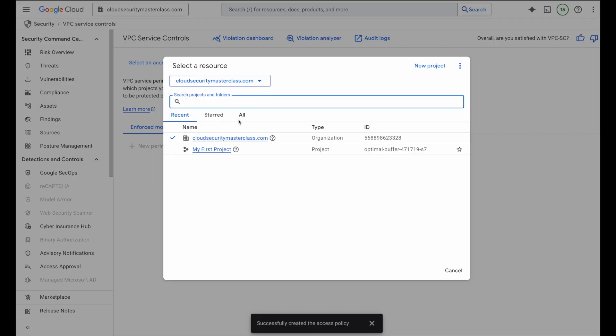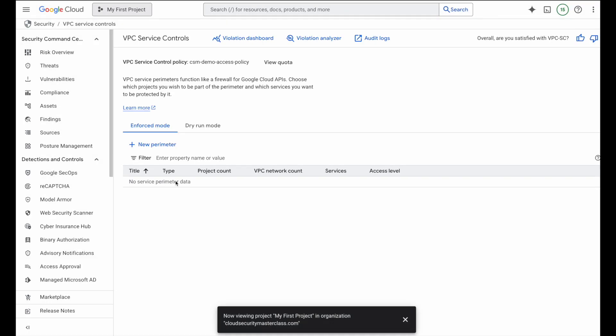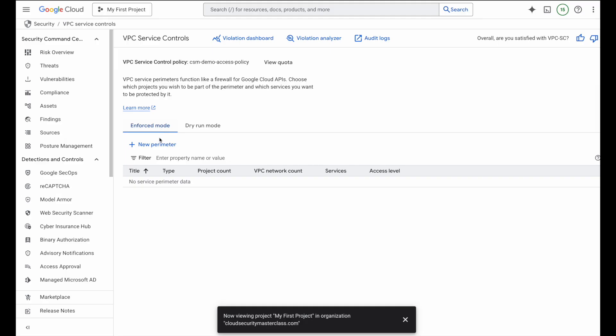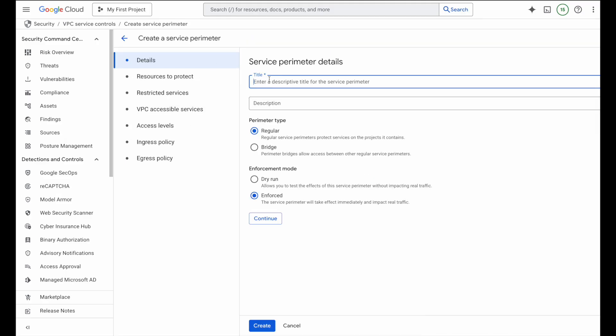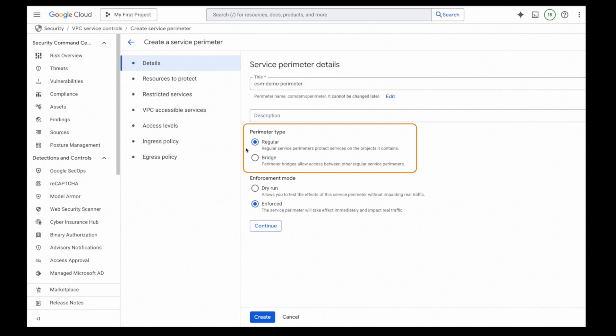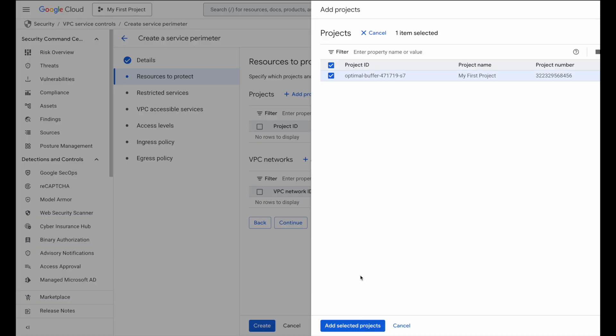Now let's switch over to the project view and create our first VPC service controls perimeter. Inside the console, you will notice two modes, enforced, which actively blocks traffic, and dry run, which is great for testing without real impact. For this demo, I'll go with enforced. Next, I'll click new perimeter, give it a name. And since this is our very first perimeter, I'll stick with the regular perimeter option. For more complex setups, you could actually bridge perimeters together, but let's keep it simple for here. Next, I'll add the project that contains the GCS bucket we have been working with.